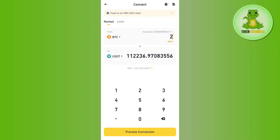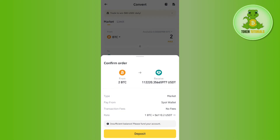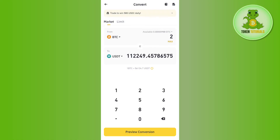After that, tap on the 'Preview Conversion' option. You will be given 10 seconds to complete the transaction. Then tap on the Convert button, and this way you will be able to easily convert Bitcoin or BTC to USDT on Binance.